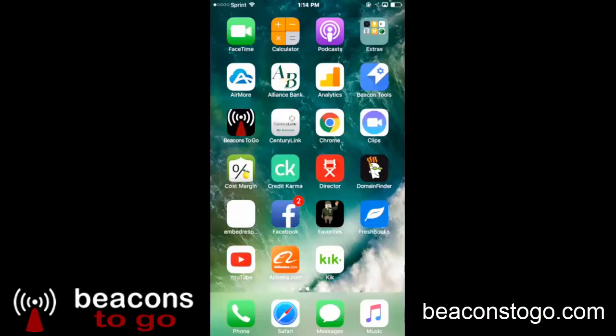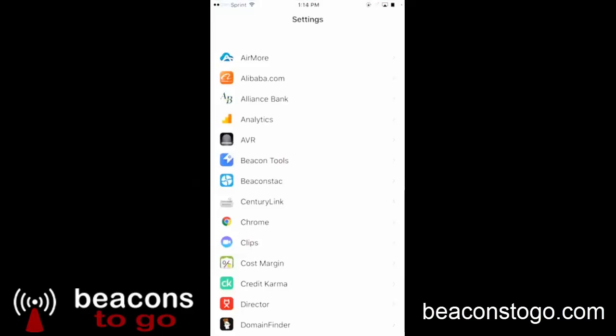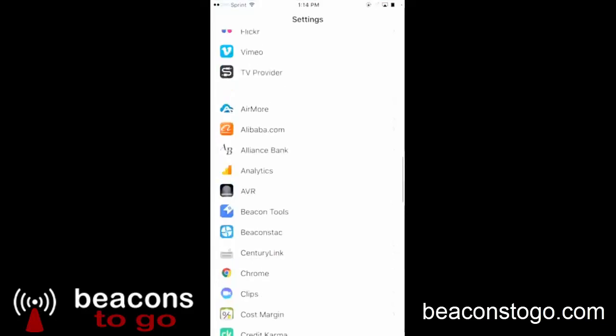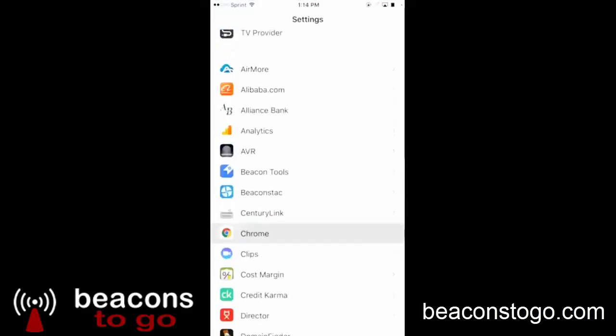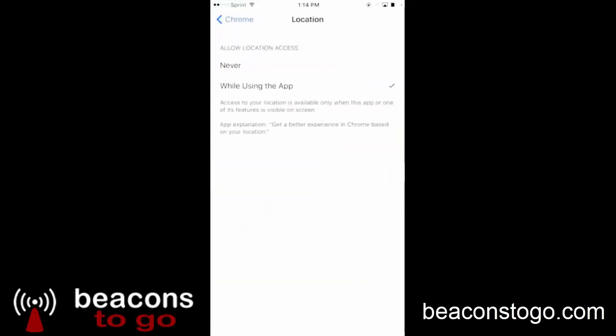In this video I will show you how to set up an iPhone to receive beacon notifications. The phone I am currently using is an iPhone 7. The first thing we will do is go into Settings, come down to Chrome, and make sure that location is set to on while using.